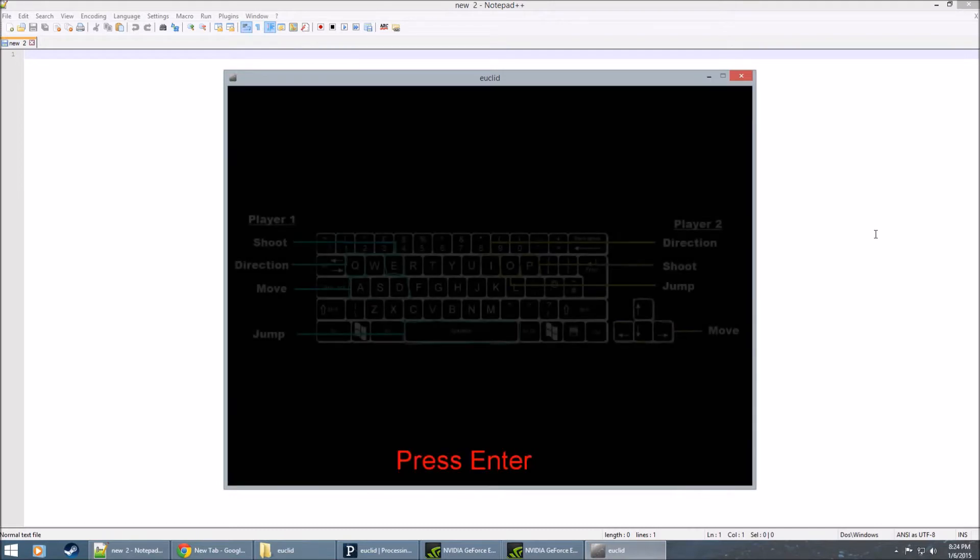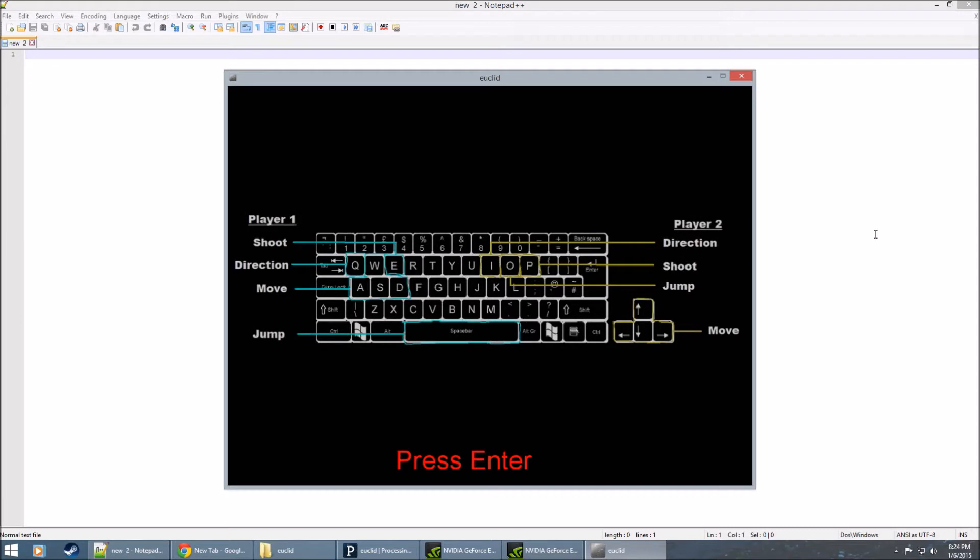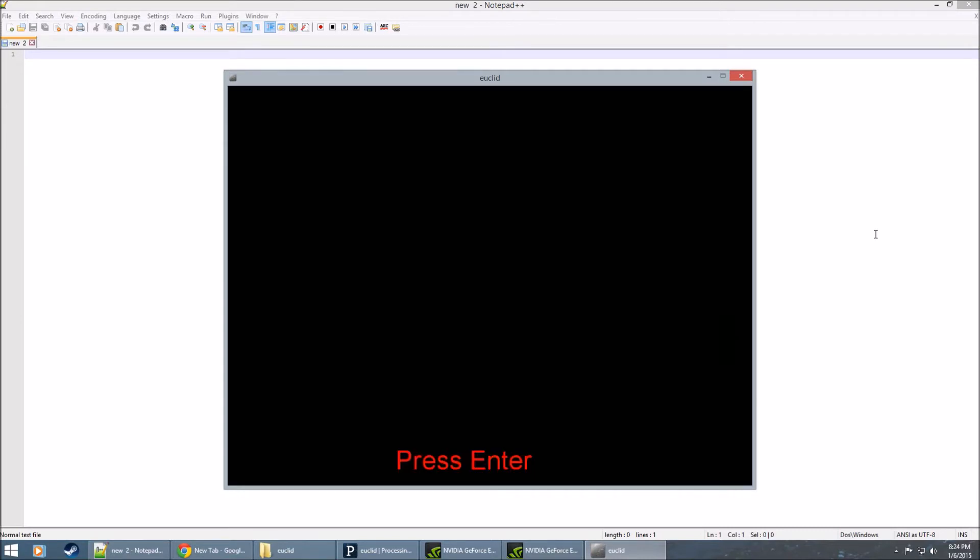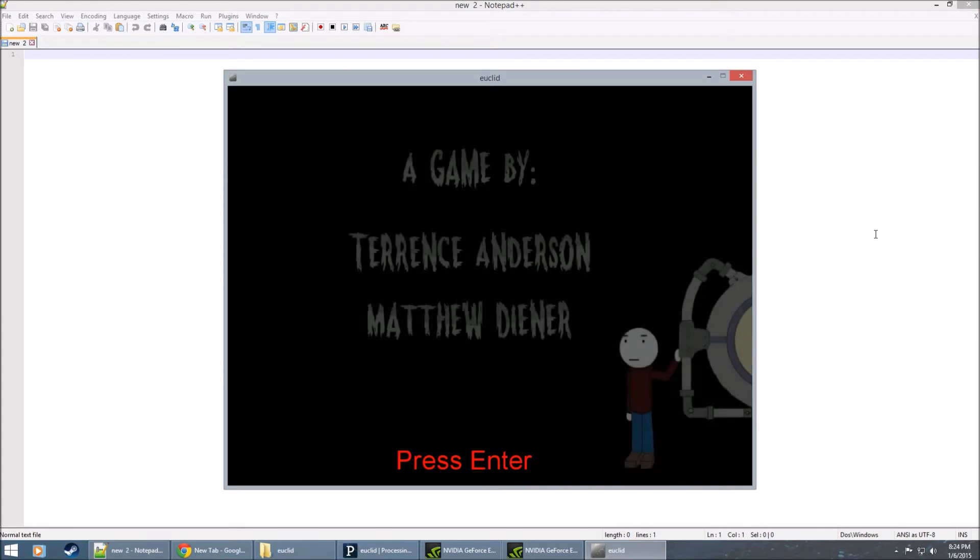We have a control screen that you can see. This game was developed in Processing. And that music you're hearing is by Matt Diener himself. I think he used Fruity Loops or something to make it.